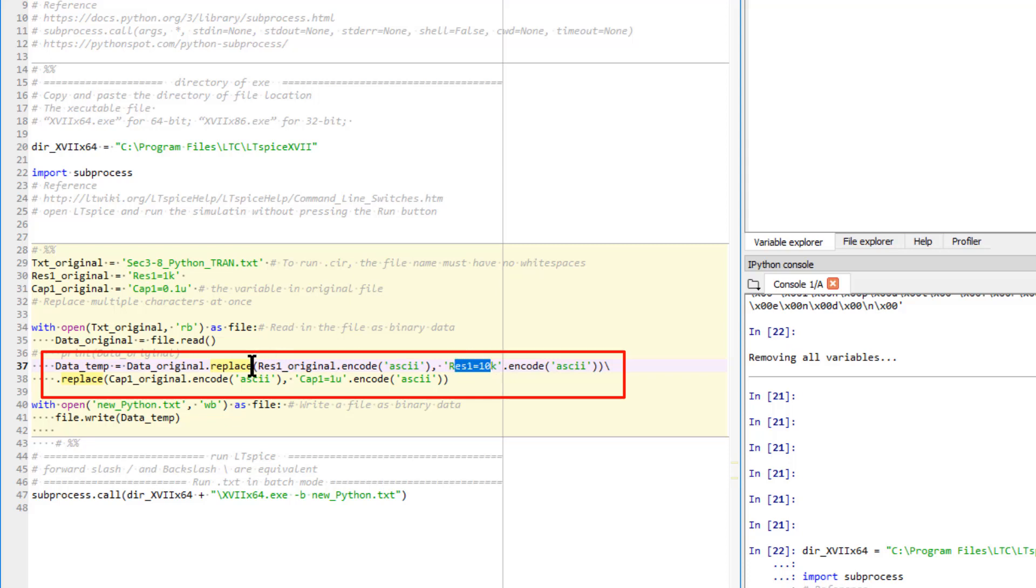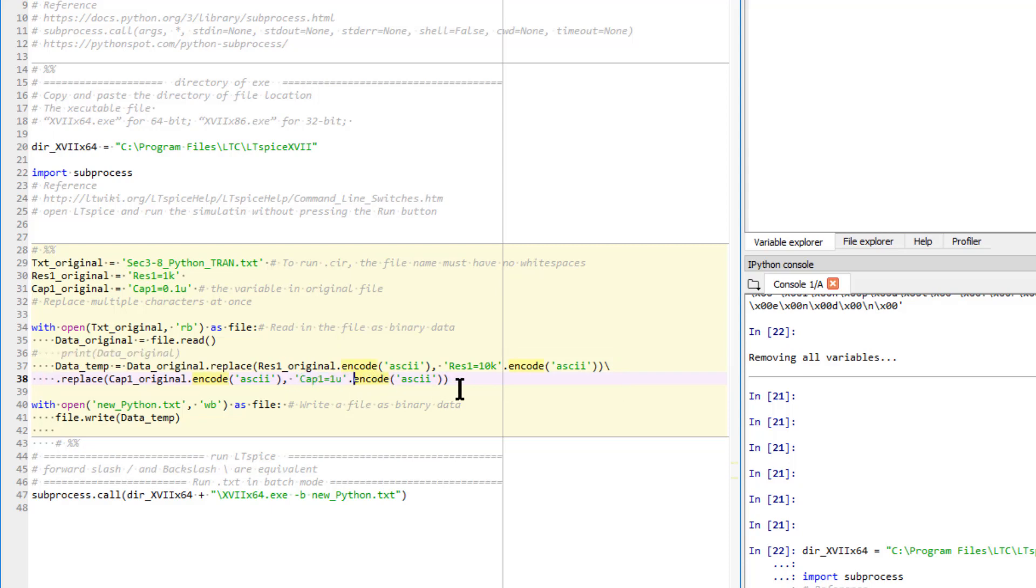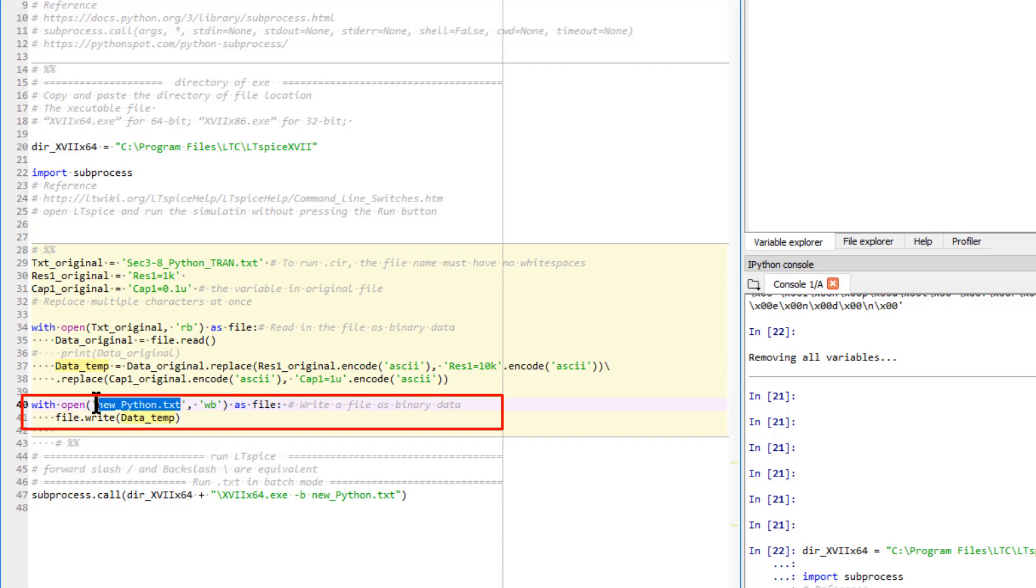The new variable is RES1 equals to 10K. This is the new variable. And remember, RES1 underline original is the original variable as 1K. So we replace it by 10K. We use backslash to continue the code in the next line. Also, we replace cap1 original by this string, which is cap1 equals to 1 micro. By doing that, we can change the text file as we did manually. The last step is to open a new text file. We call it new underline Python.txt in write mode as a binary data. Finally, we save this temporary data into this new text file.